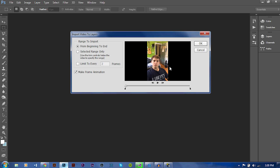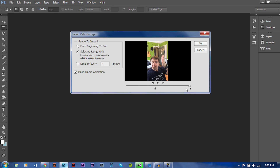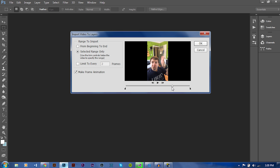Basically what's going to show up once you do that — these little dudes right here — if you drag this, it basically shows when the video will start and when it will import. So for this video, since it's short, I'm just going to keep it from beginning to end.